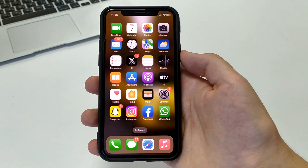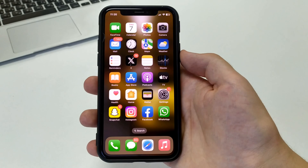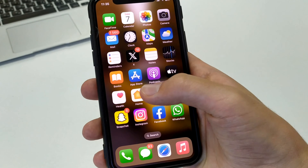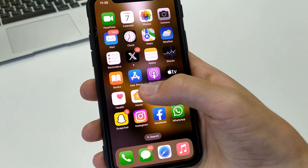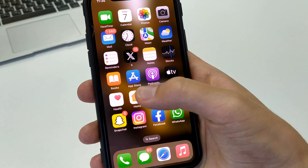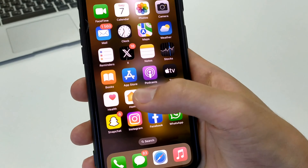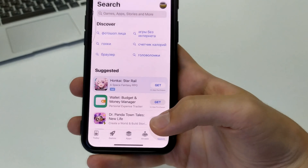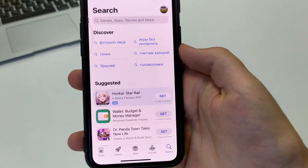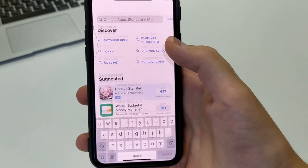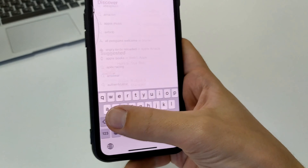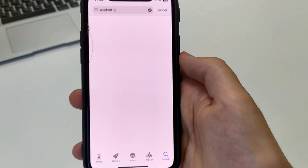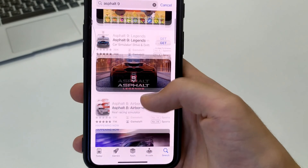Let's get started. In order to install or download the application Asphalt 9 on our iPhone or iPad, we need to go to the standard application called App Store. Then click on the search box and in the search box write Asphalt 9.